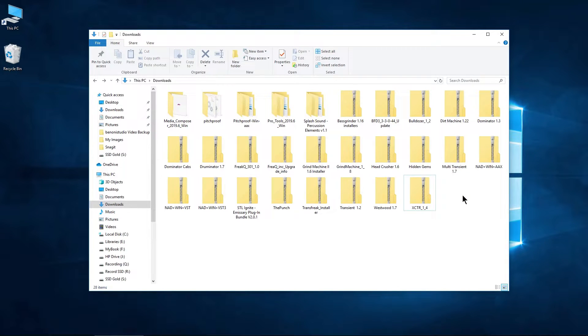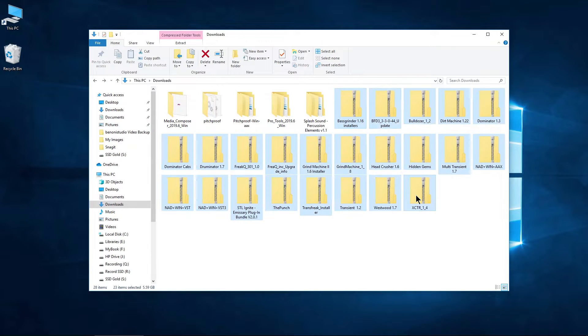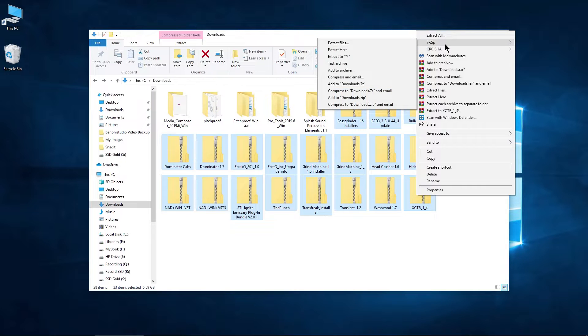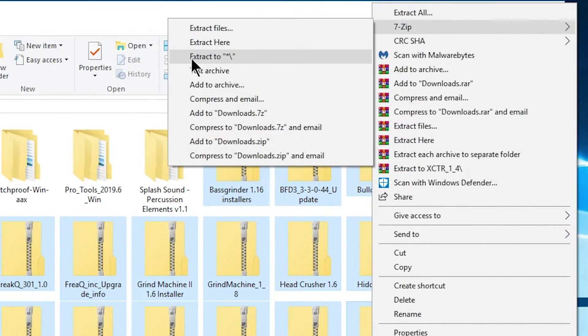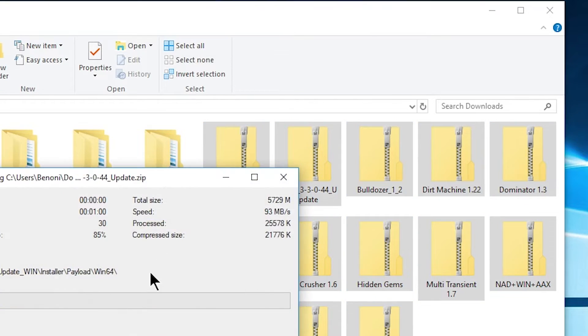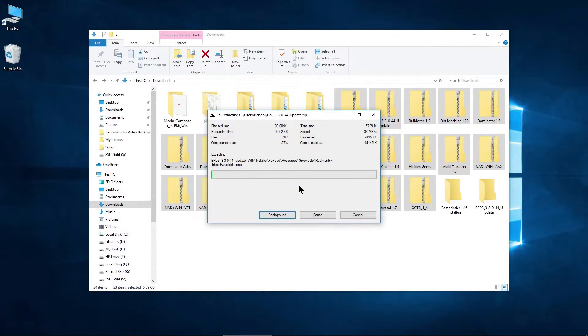In our case, what we want to do is just select all of these, right-click any of them, come up here to 7-Zip, and extract to slash. That means new directory or new folders, okay, to separate folders. So select that, and it will run this process.